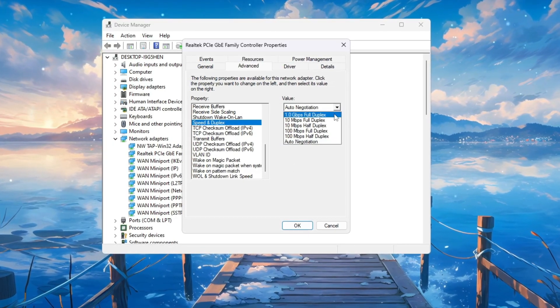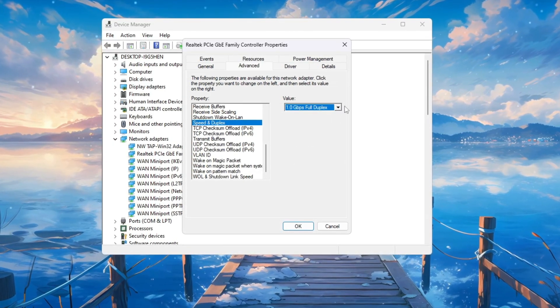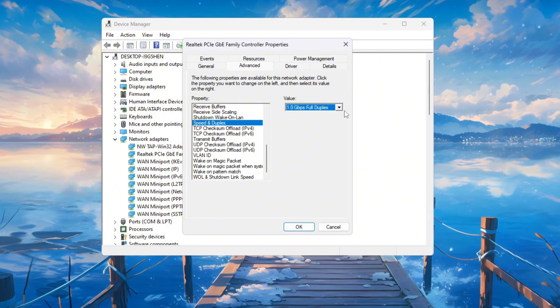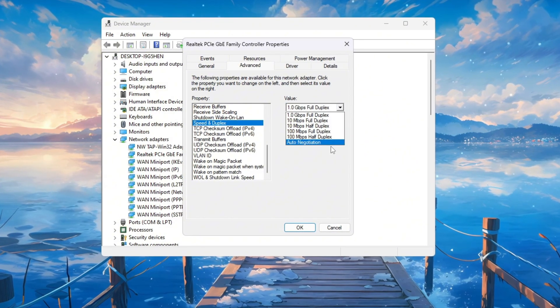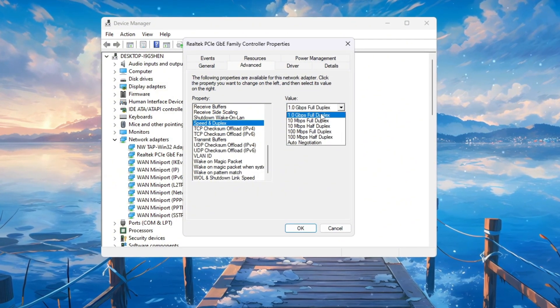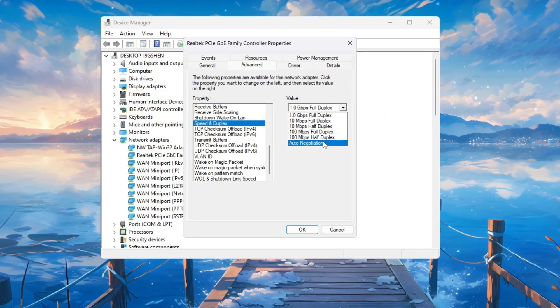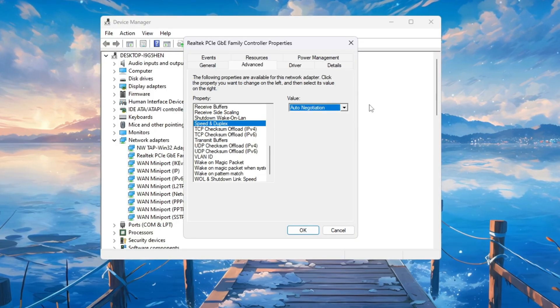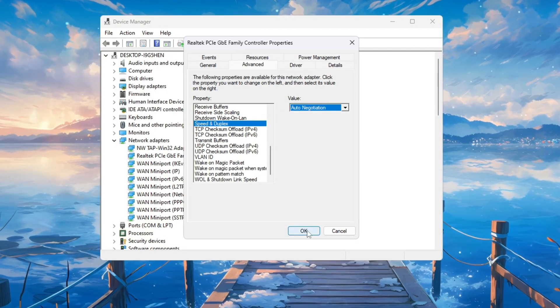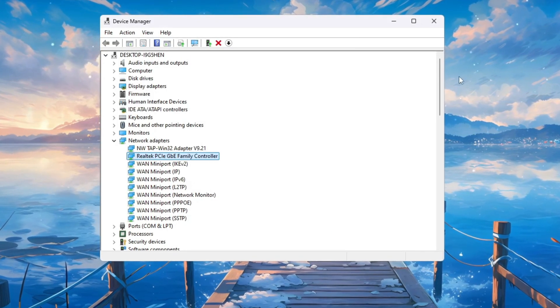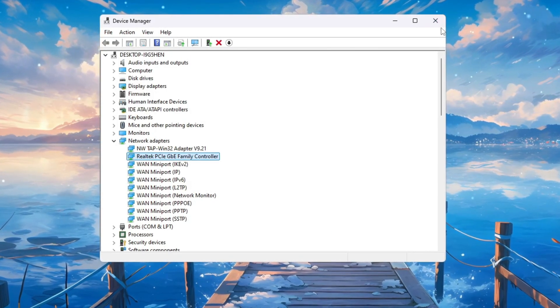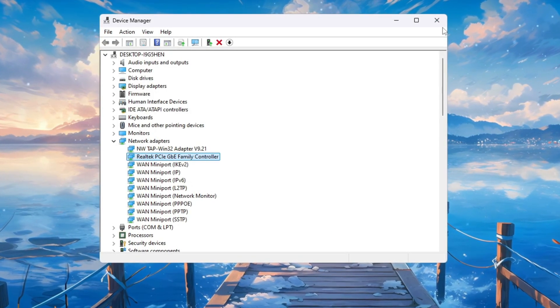From the drop-down, choose the highest number available, such as 1.0 gigabits per second full duplex. If your internet stops working after this, just switch it back to Auto Negotiation. Finally, click OK to save all changes and close the windows.